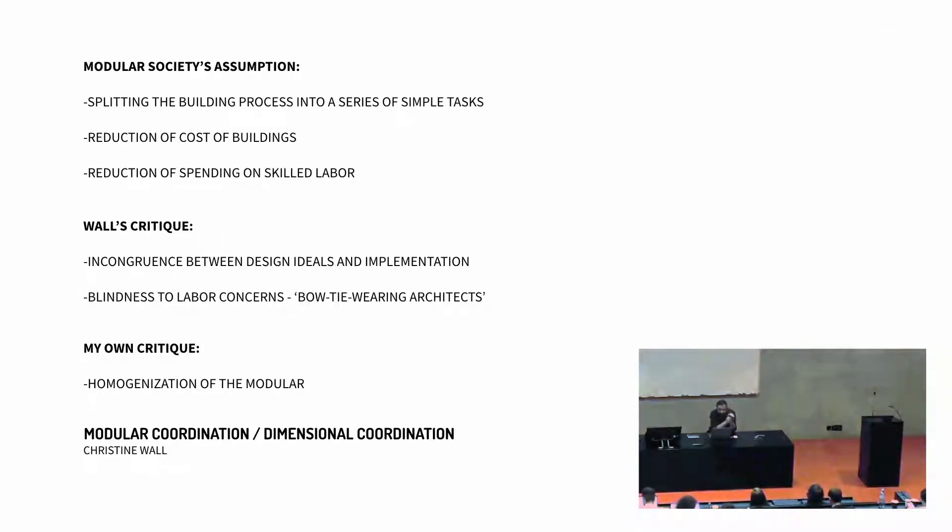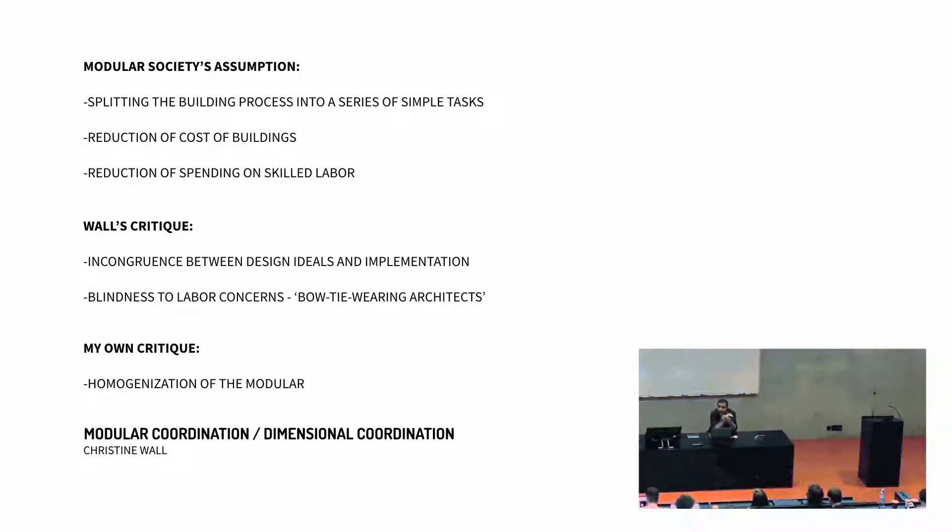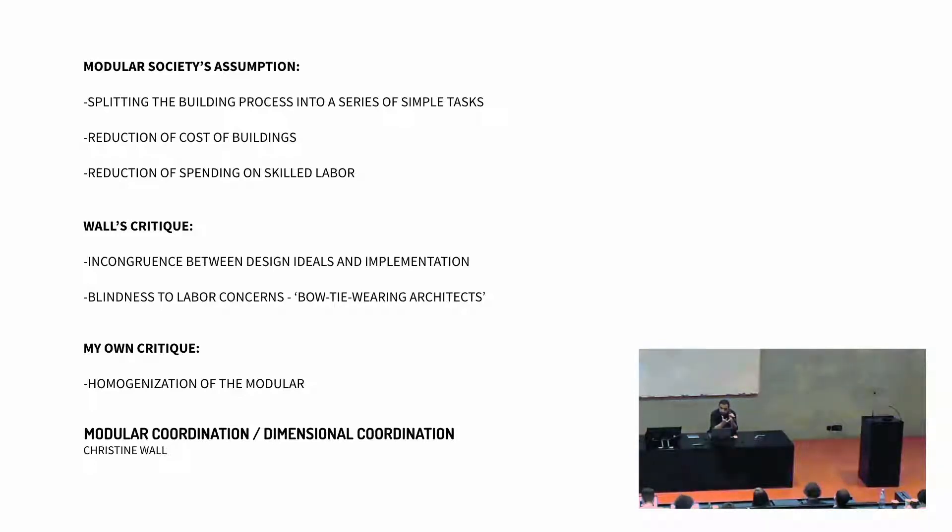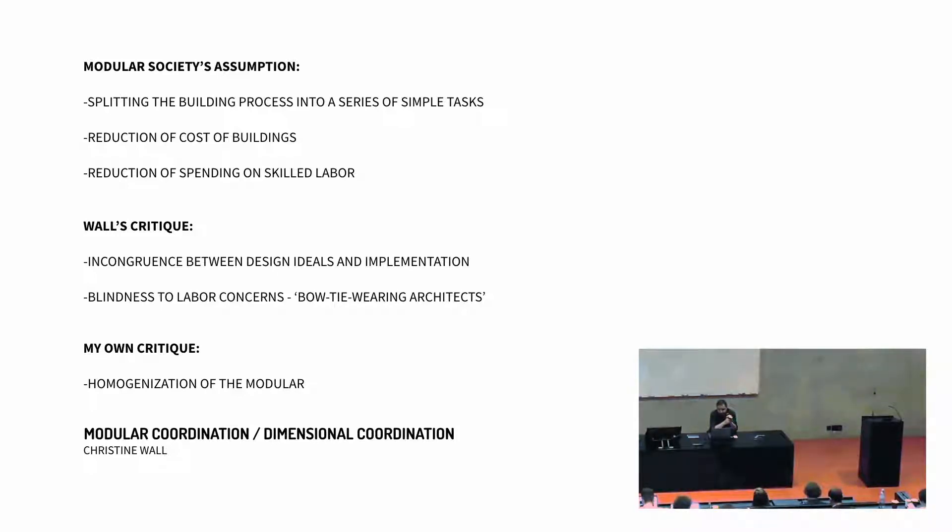So Wall definitely develops a critique of this influence, but revisiting the ideas of the modular society today, and I think that I draw the distinction and similarities to what today we're calling the discrete, or a group of people that, including myself, are discussing discrete architecture. It seems that a project of coordination seems to have great value. Critiques, the critique from Wall has to do with incongruence between the ideals of modularity and the implementation, and the blindness from architects that were thinking of abstract models that would have nothing to do with labor, or as she would say, bow tie wearing architects, in a way. So just to demonstrate the separation there was between the ideas behind the modular society and the actual implementation.